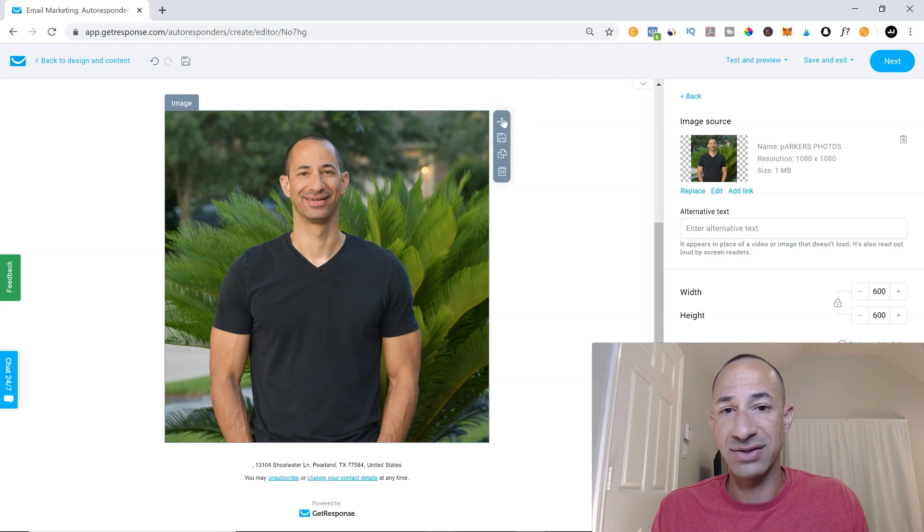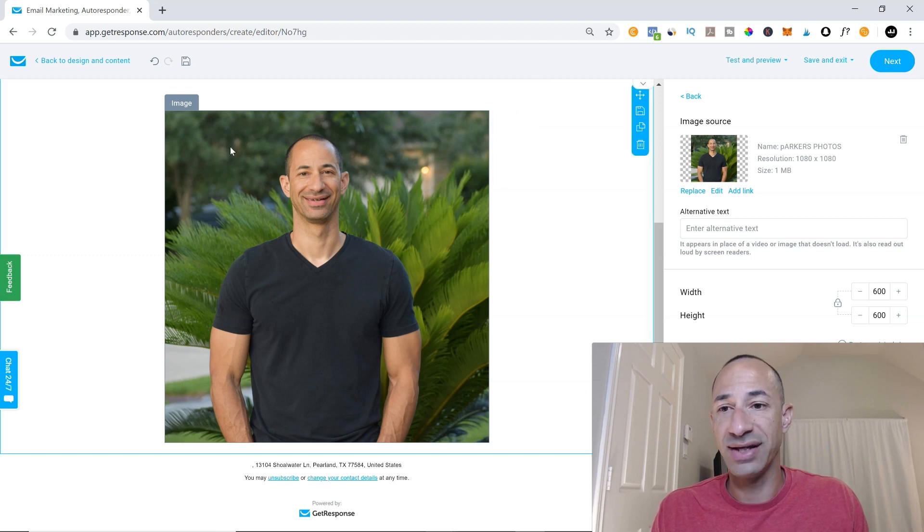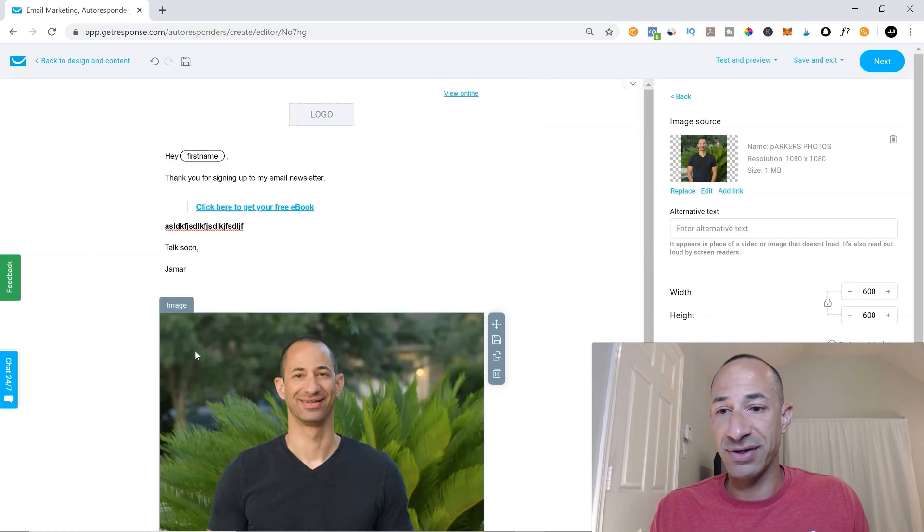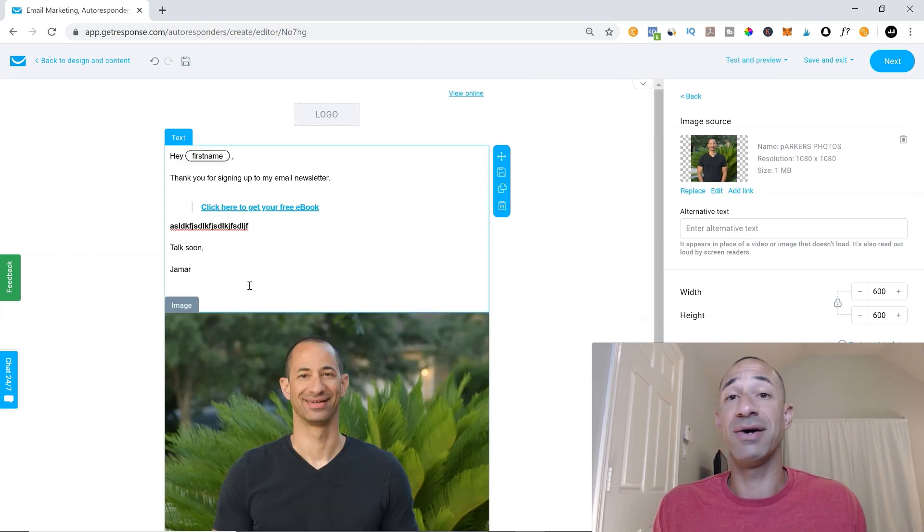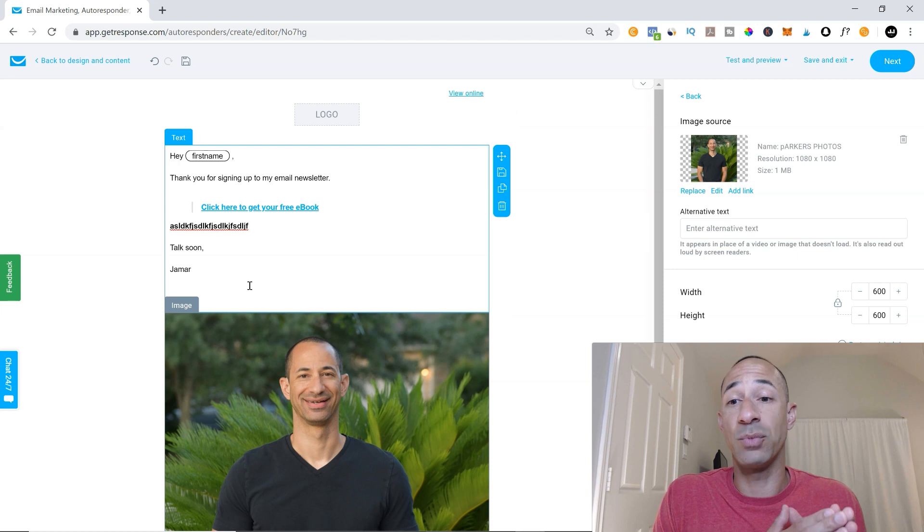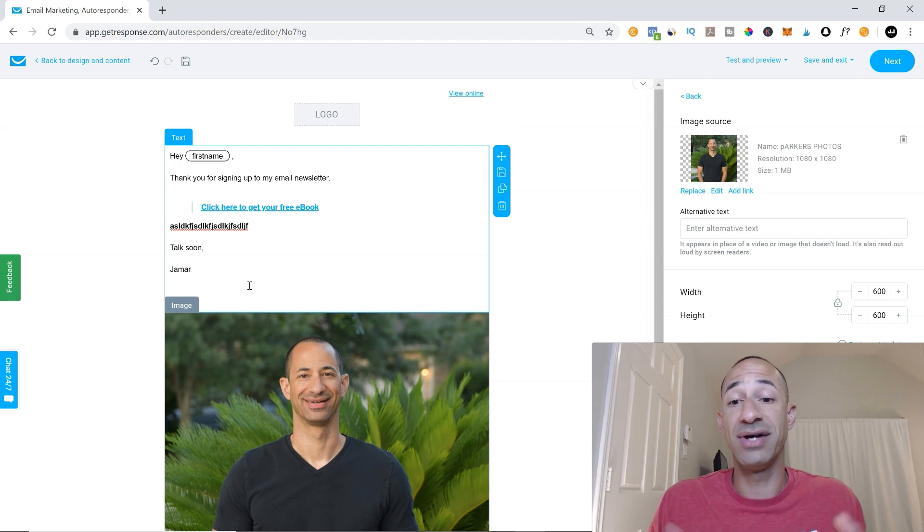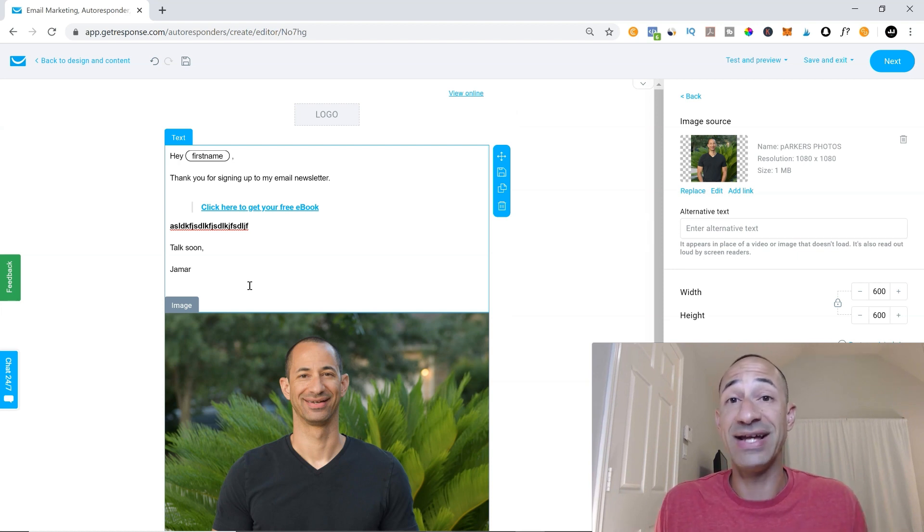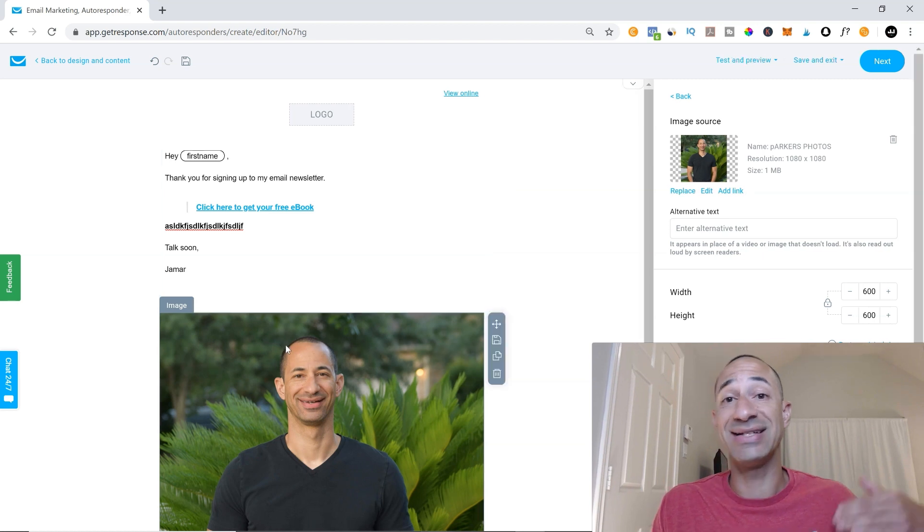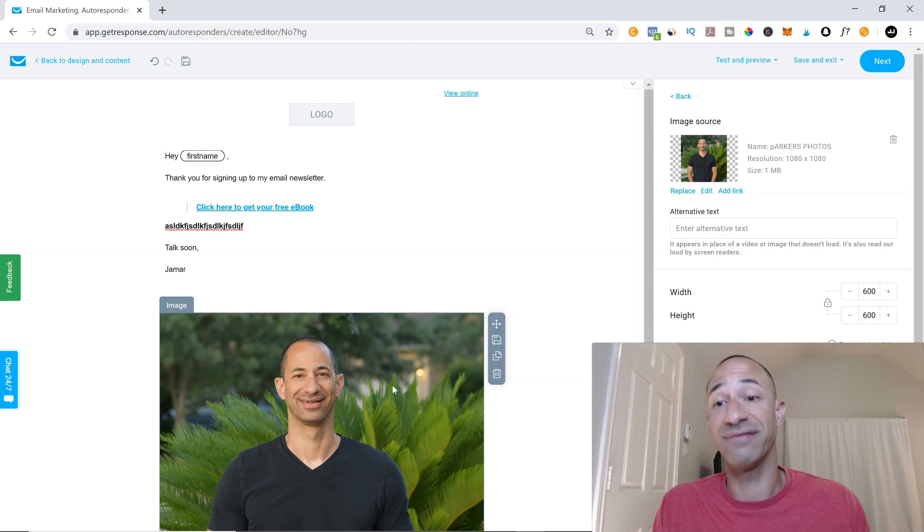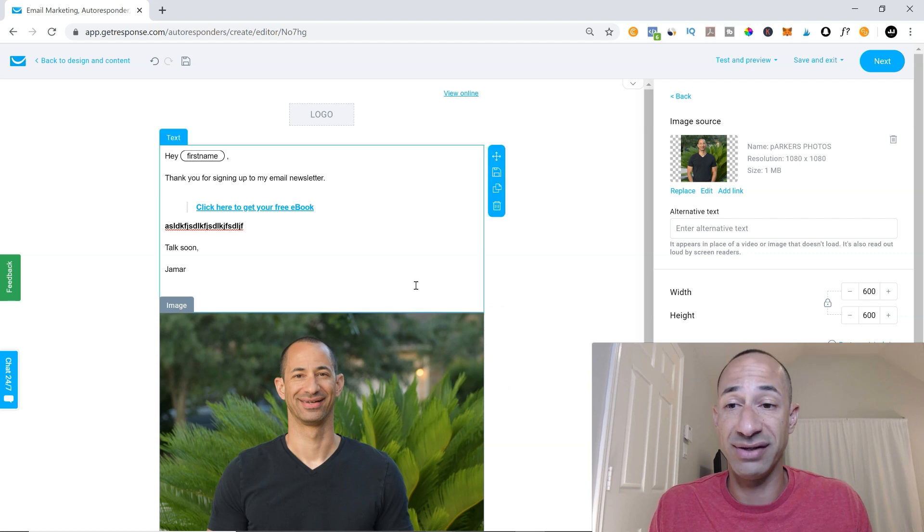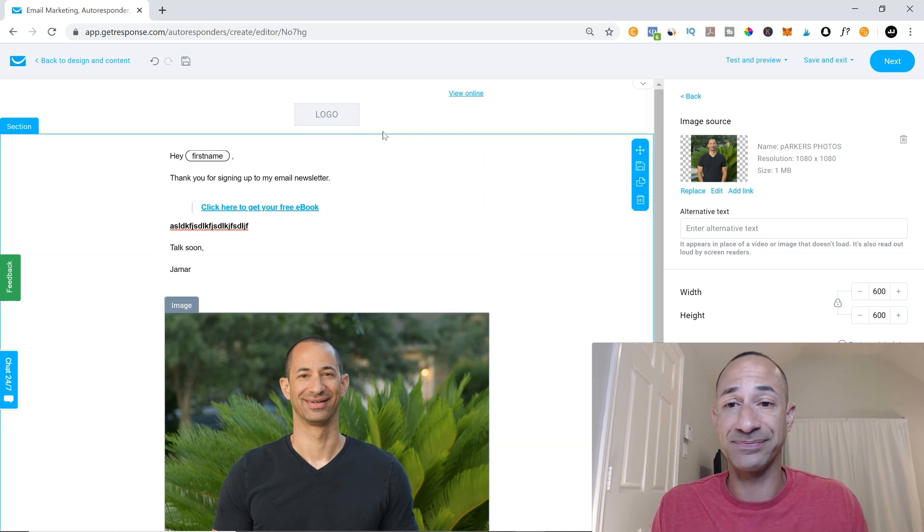So you can move it. So this photo here. So now, once these people get this email from you, they can put a face to the name. So any additional emails that you send to them, they'll kind of have a picture of your face. It's about being personable in your emails.